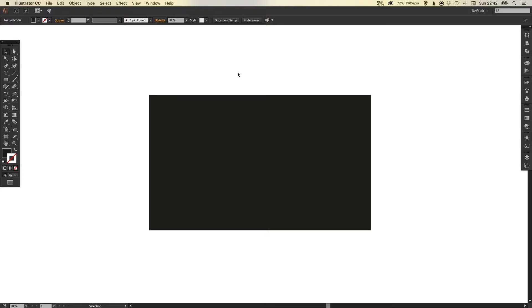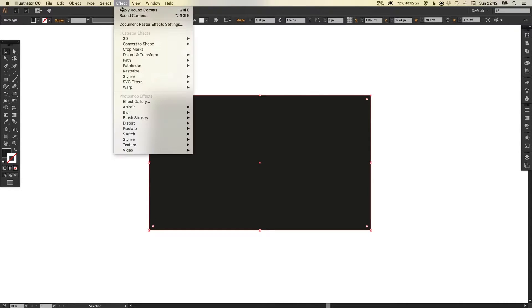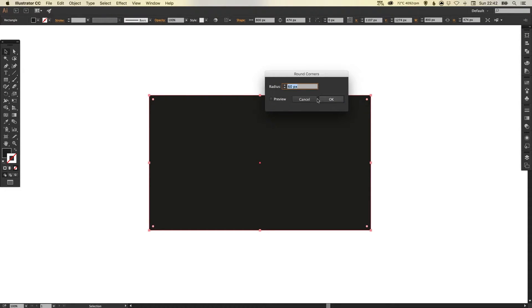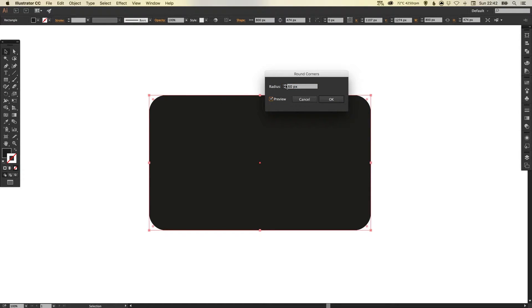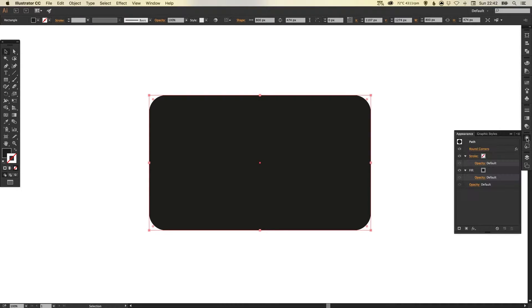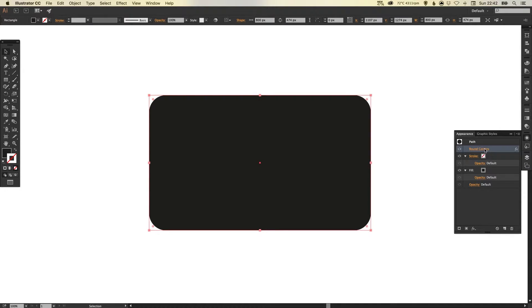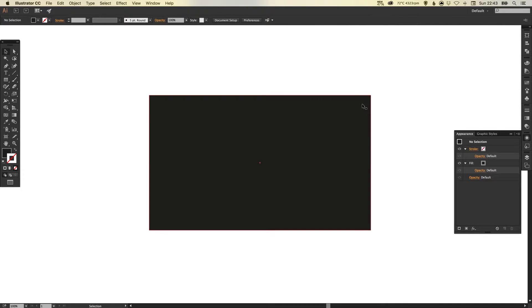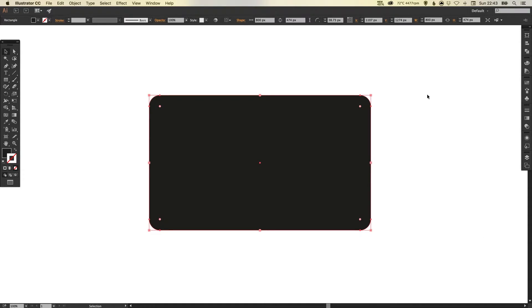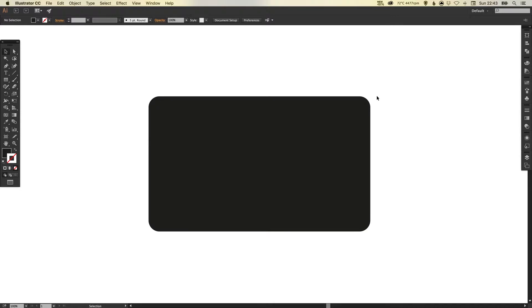If you are using an older version of Illustrator, that's absolutely fine. Just select your shape, go up to Effect, down to Stylize, select Round Corners, specify your radius and click OK. In the Appearance palette you can select the rounded corner effect and delete or click to edit. But for now I'm just going to select the shape and drag in to round the corners using these little circular anchor points — something like this.